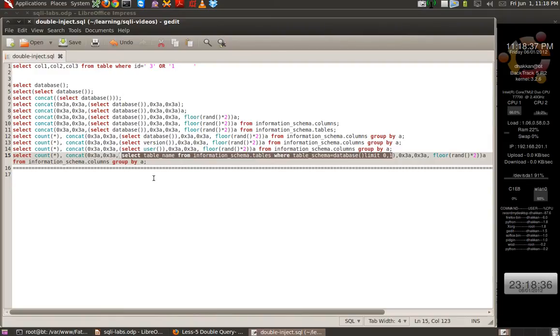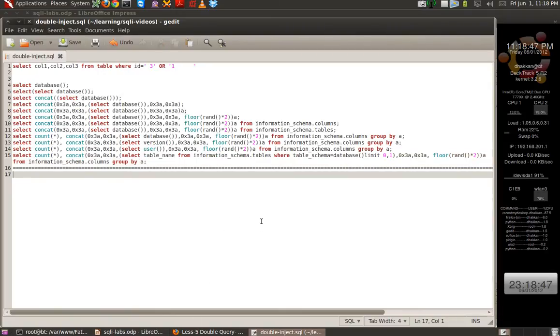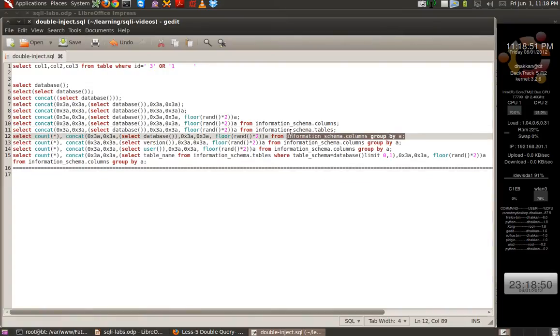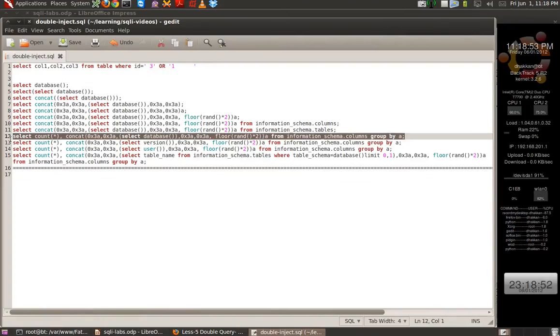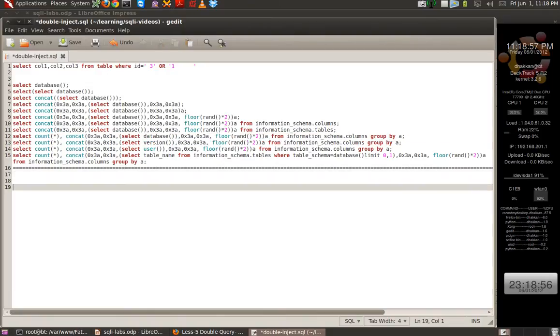Now, let's continue and try to just extract this information through the front interface, that's the website. Let's copy one of the basic queries. Let's start with the database and paste it here.